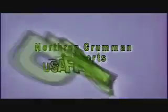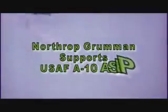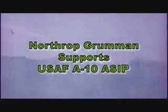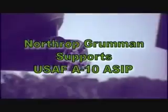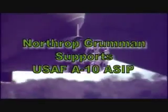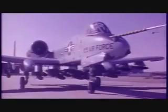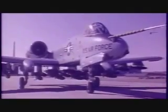Northrop Grumman supports the United States Air Force A-10 Aircraft Structural Integrity Program. Designed around the close air support mission, the A-10, also known as the Warthog, is critical to providing support to American and Allied soldiers and Marines on the ground, as well as to destroying a wide array of enemy targets.